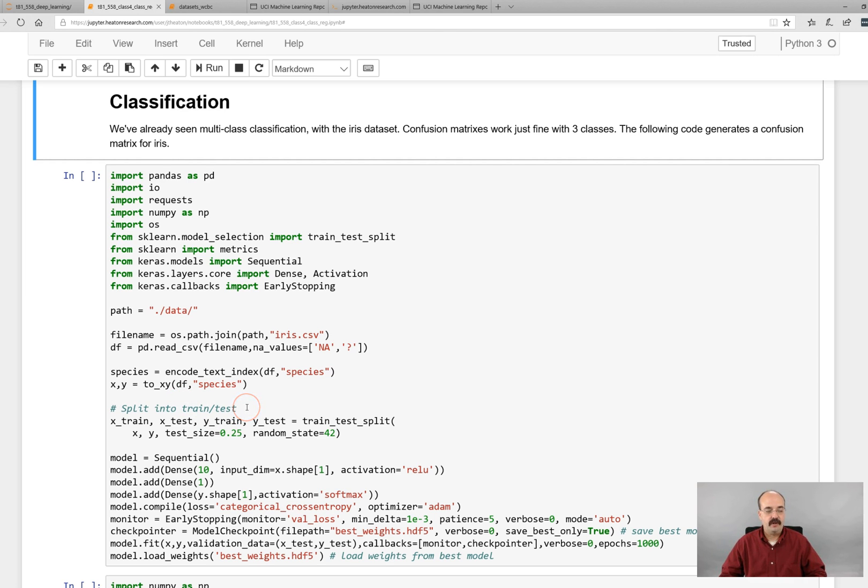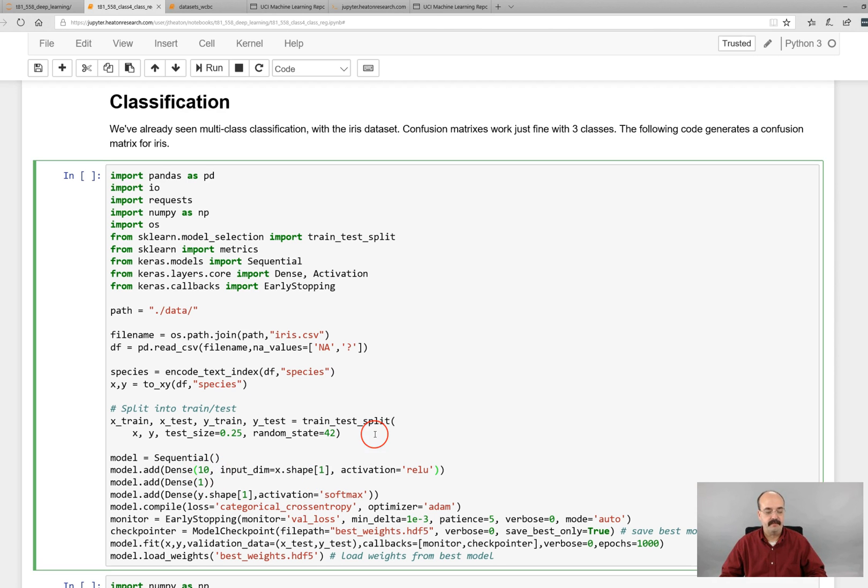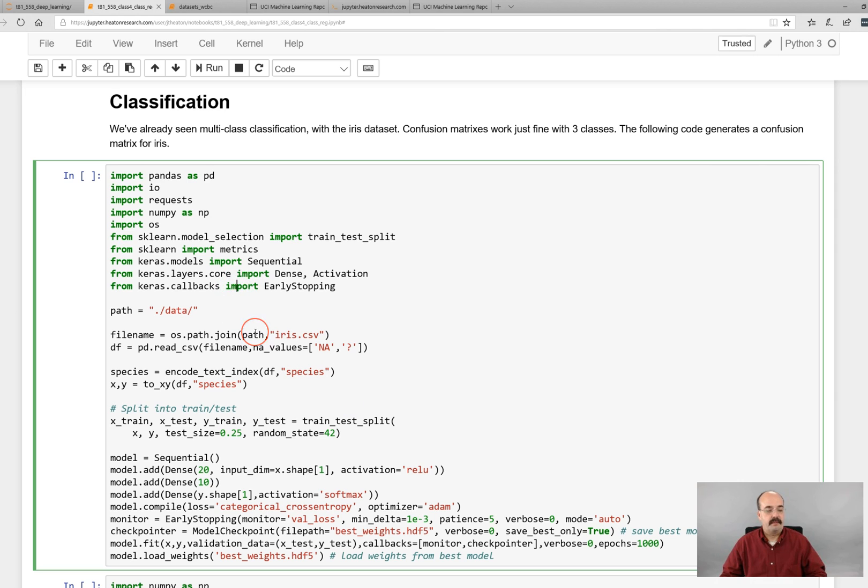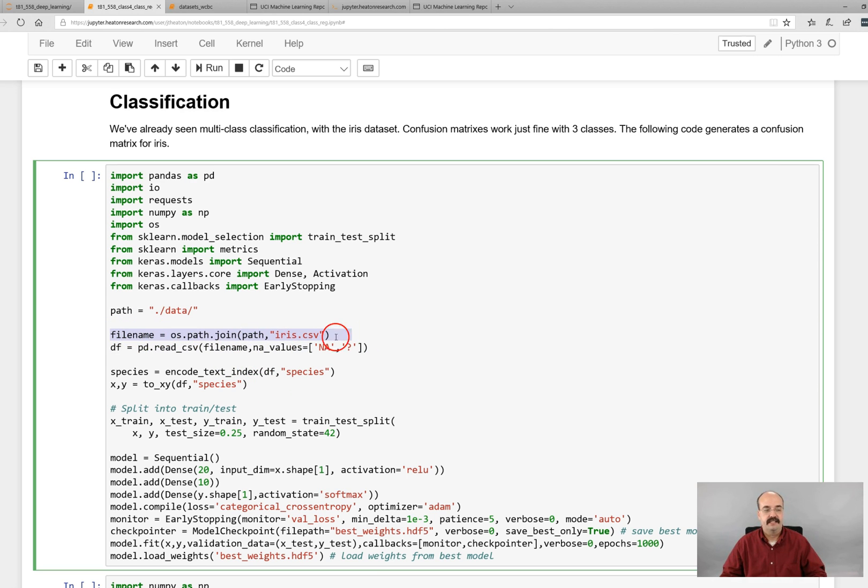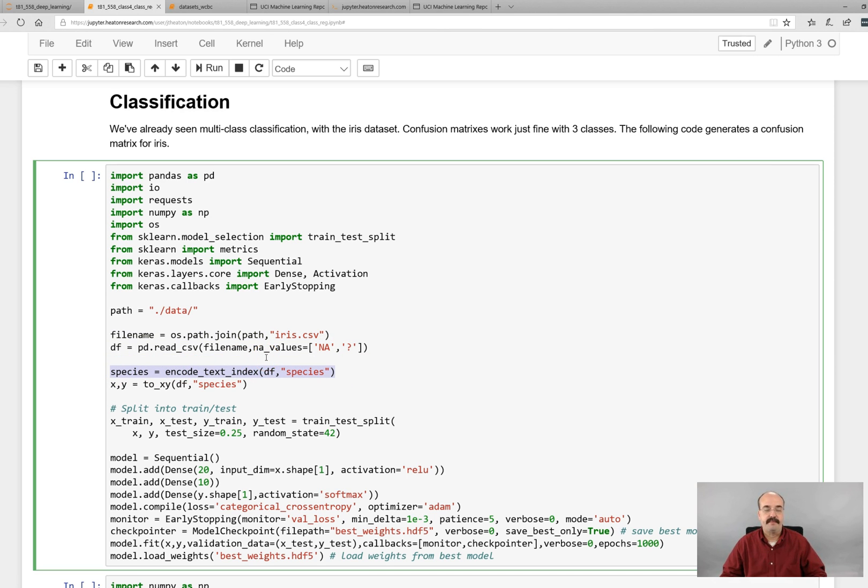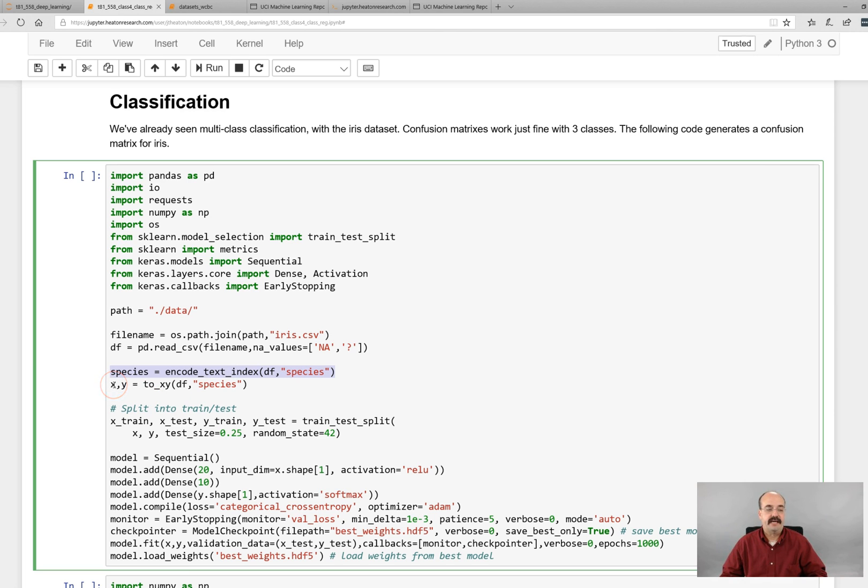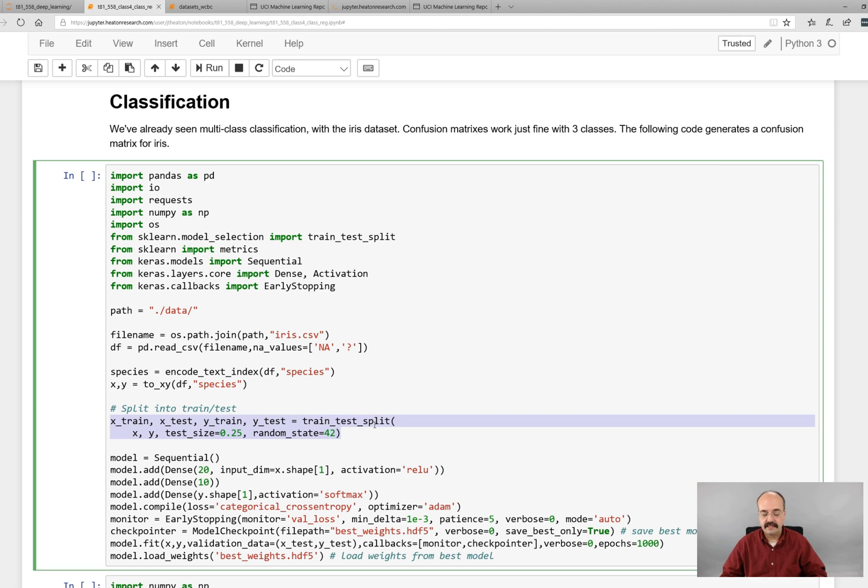So here we are creating a very simple neural network for the classification. I'm going to make it just a little bit bigger so that it conforms to the others. But we are essentially setting up a classification problem. We're loading the iris dataset, reading csv. We're creating a text index for the species. So each of those three iris species that you have, you're going to have 0, 1, 2. And we're going to break it into the x and y so that we have the species as what we're trying to predict. And we will split it into the 75-25 split.